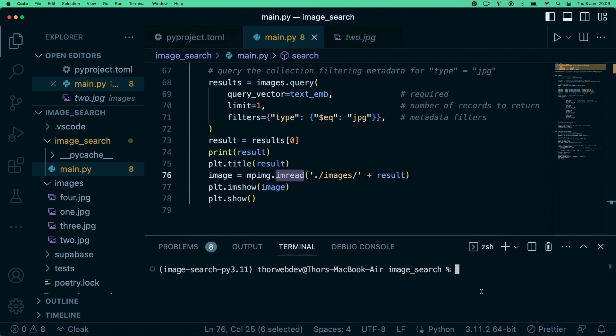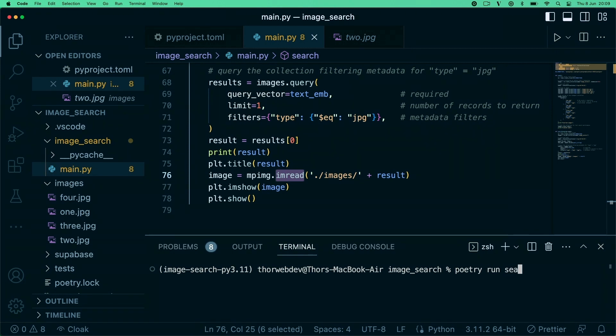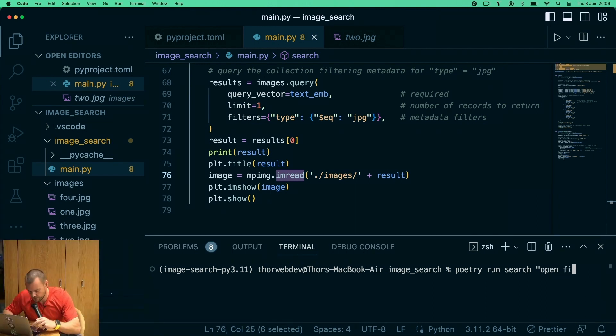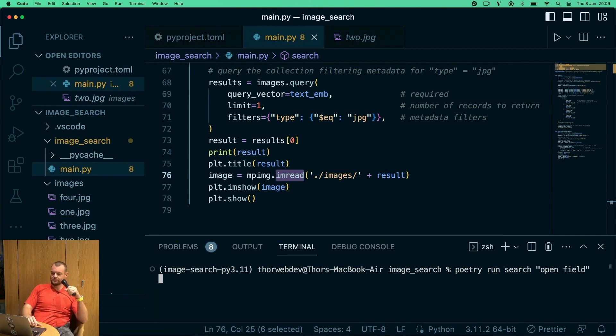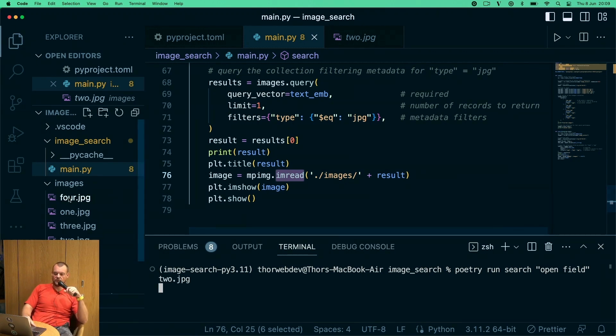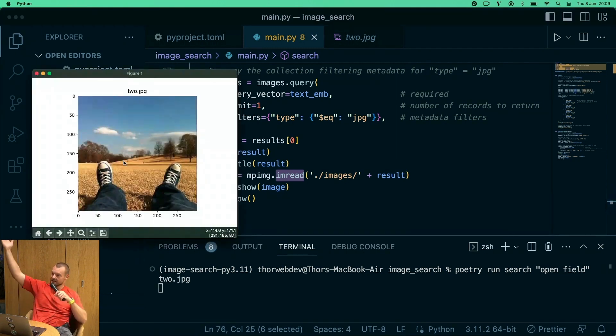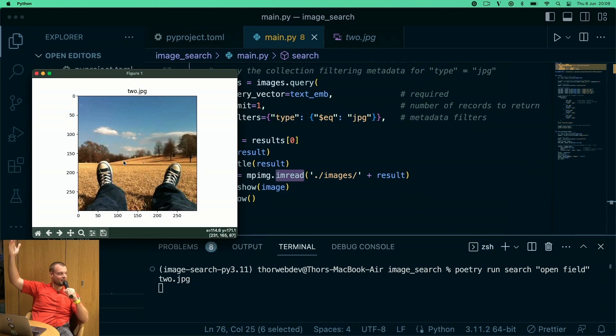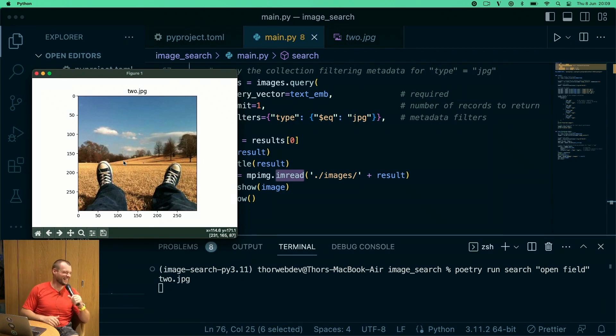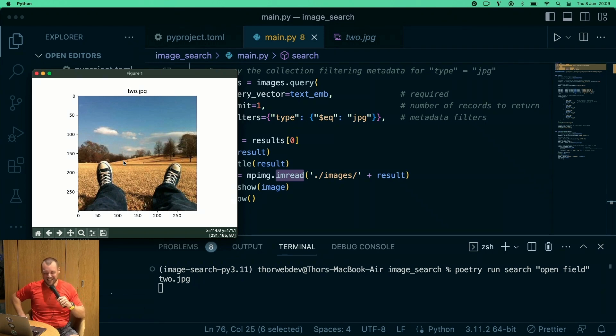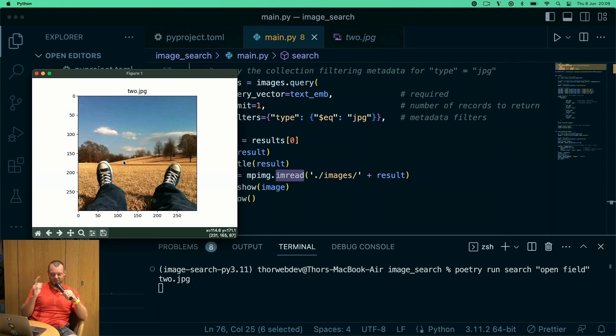This is where it comes in handy if you remembered what was in the pictures earlier, because we're going to run some searches. Who wants to start? I think I need to run search. What should we search for? Open field? All right.